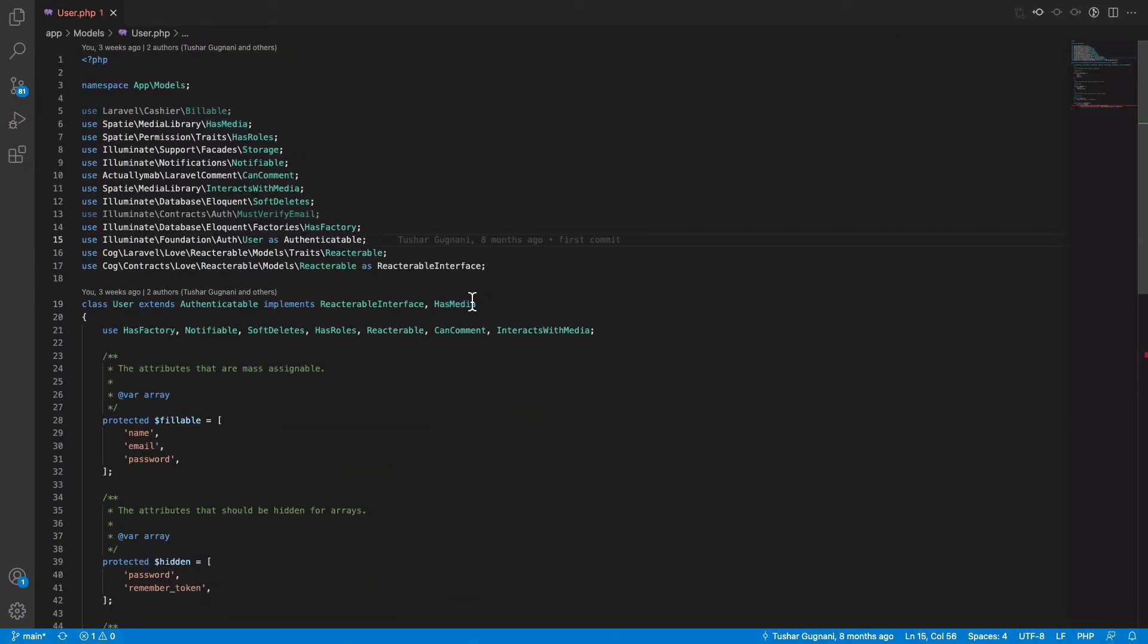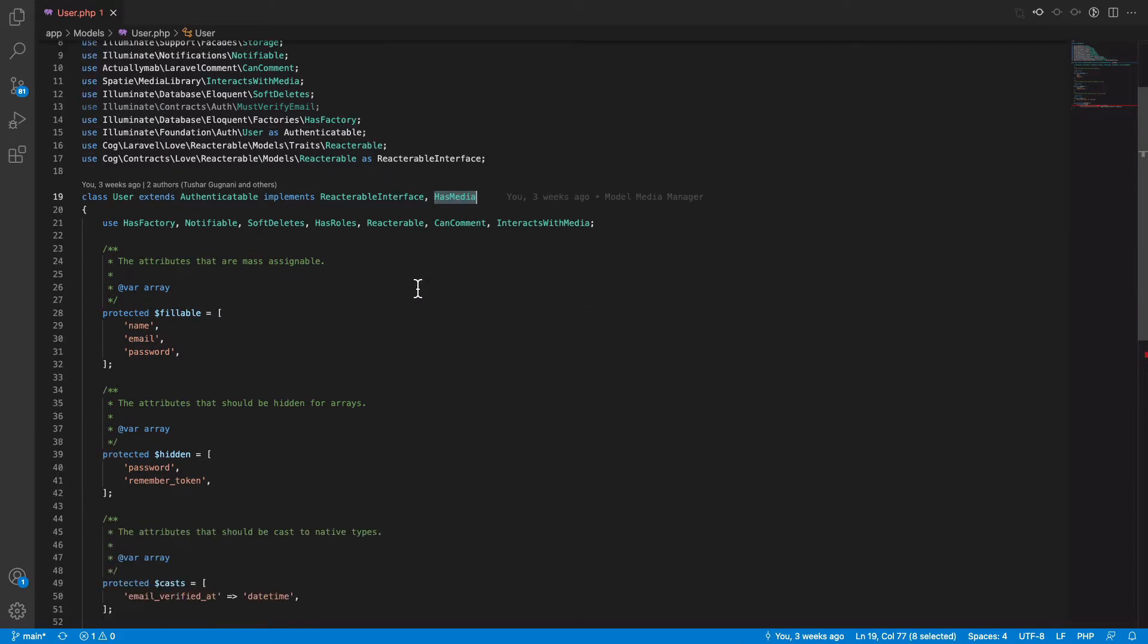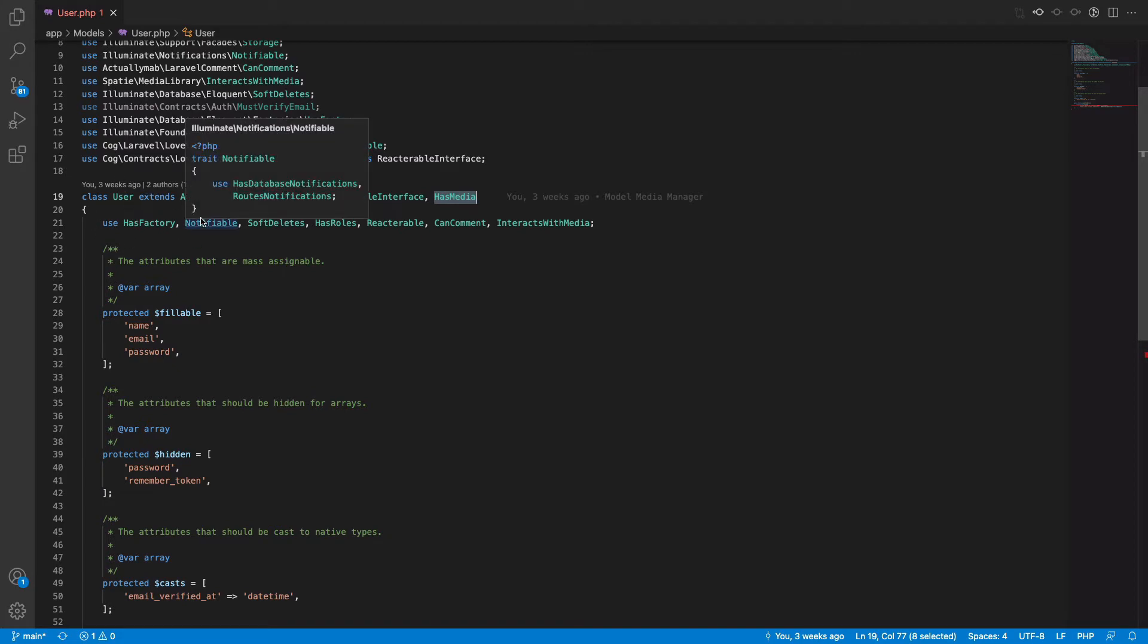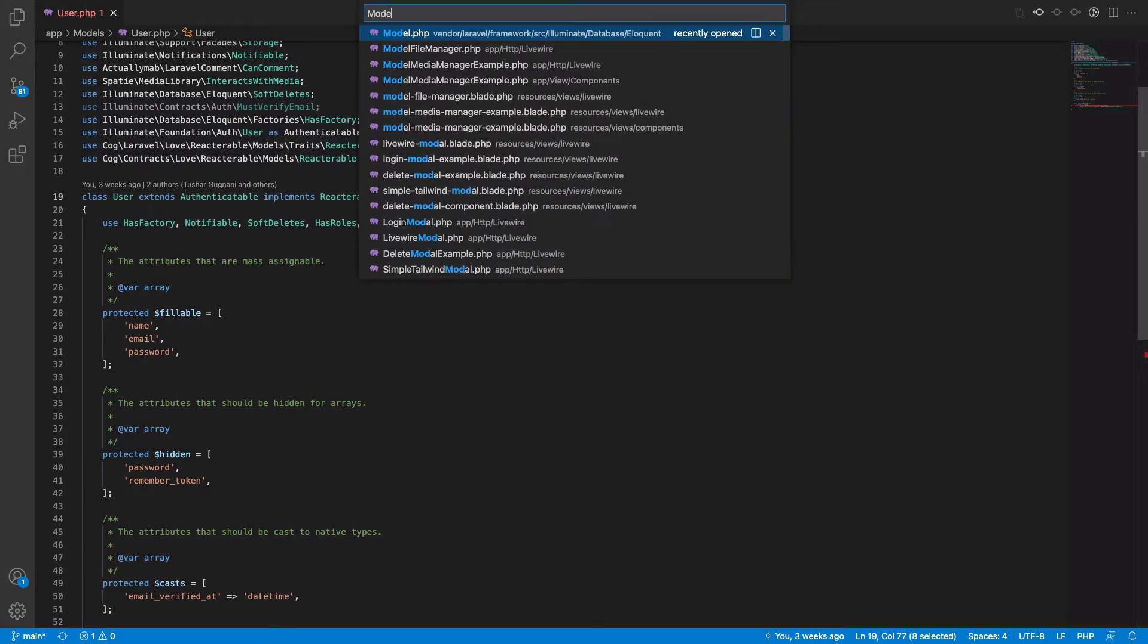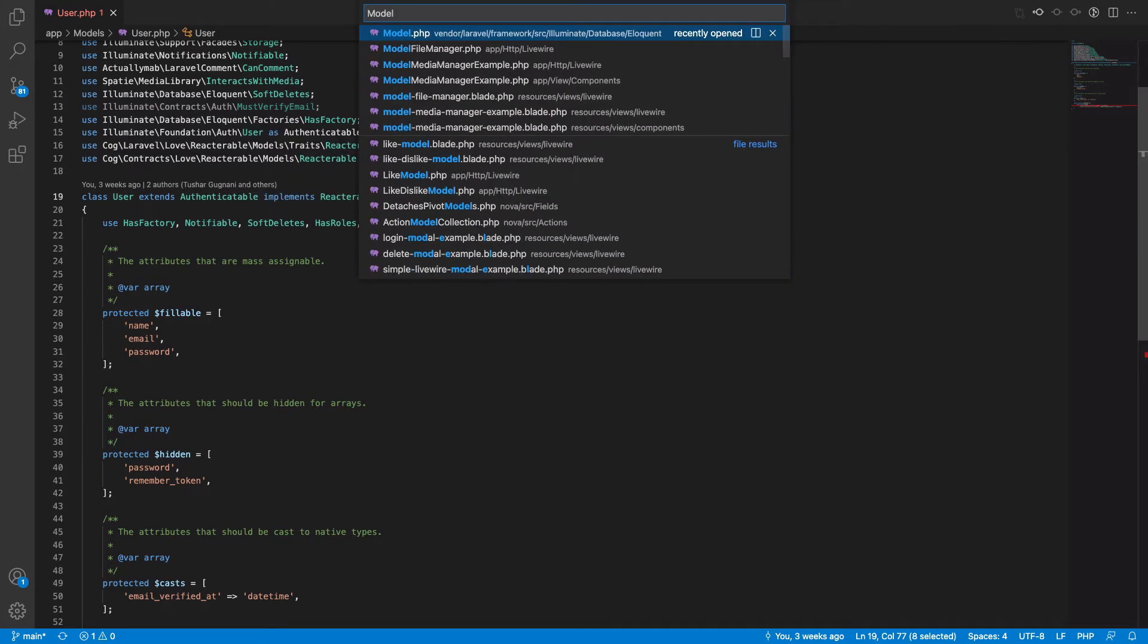In the user model, I have the HasMedia implementation, which means that I can now attach files to my user model. And if you look to the component...